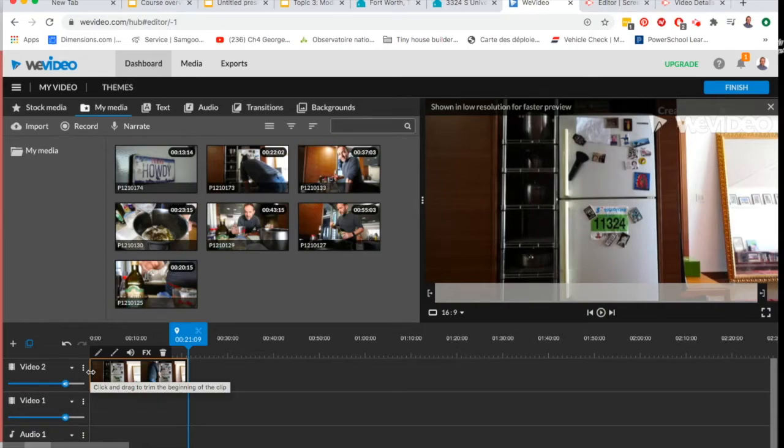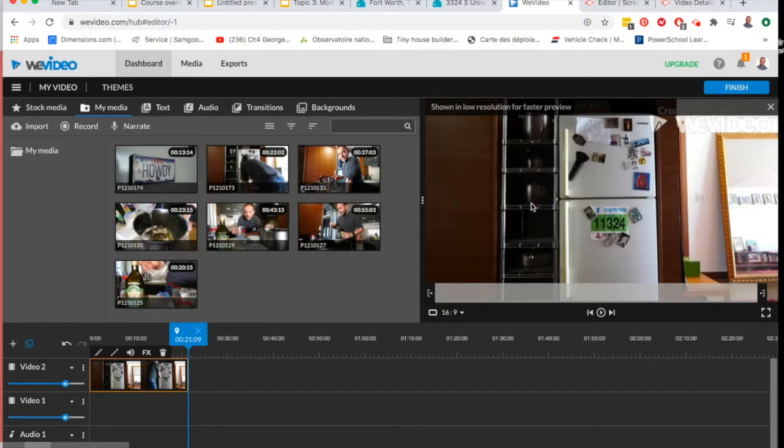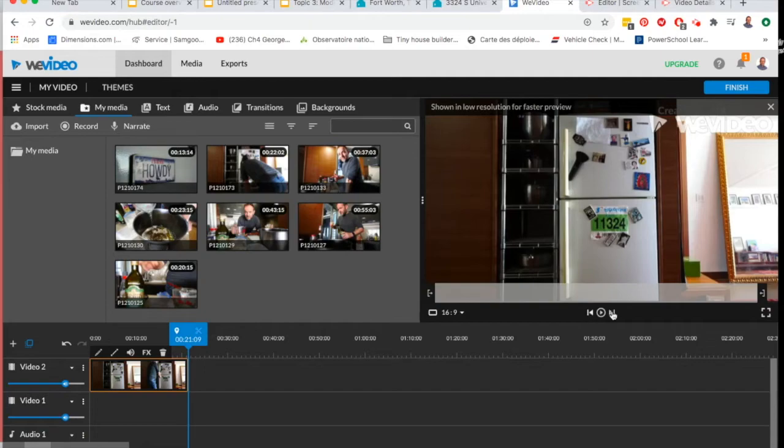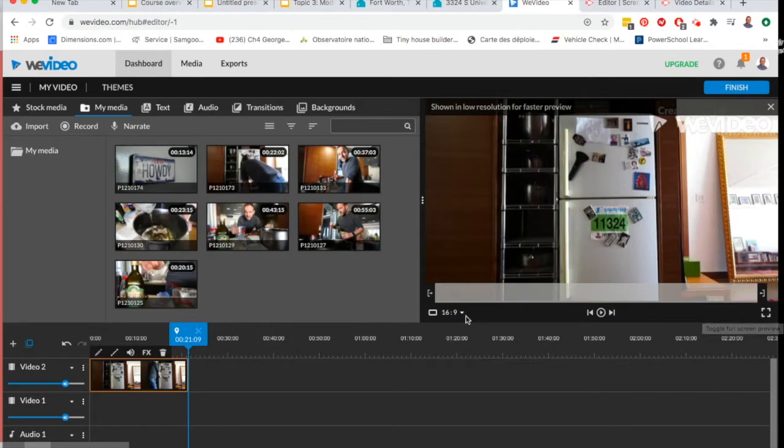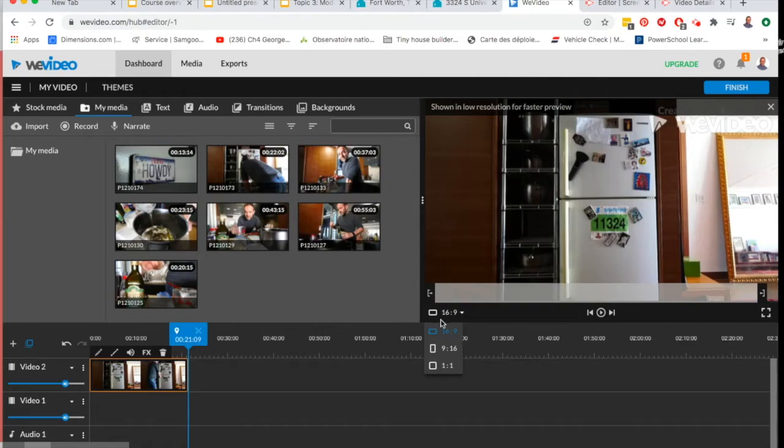Over here in the preview window you can see you've got the play button, the reverse button, the fast-forward button. You've got this over here which allows you to play full screen. And then you've got these choices here which are the original format choices that you chose before. I wouldn't touch that at all if I was you.